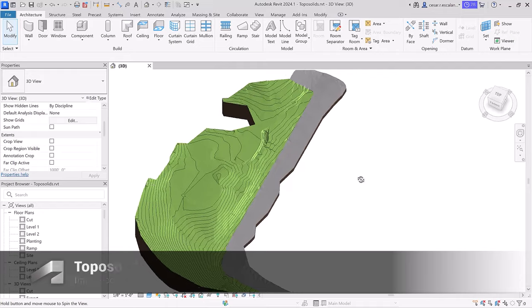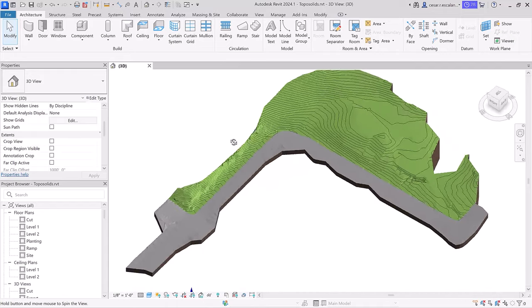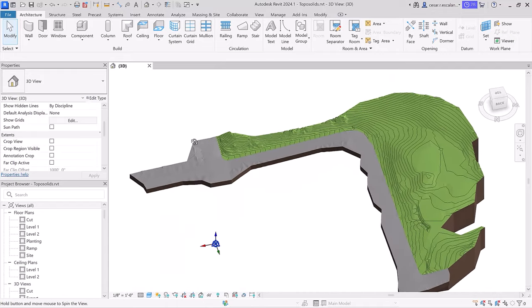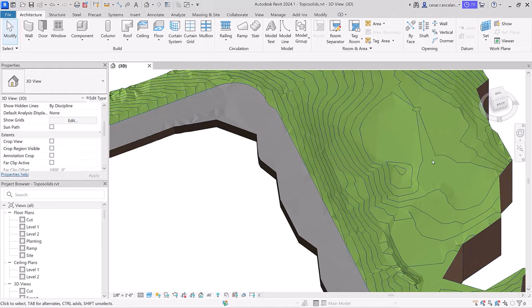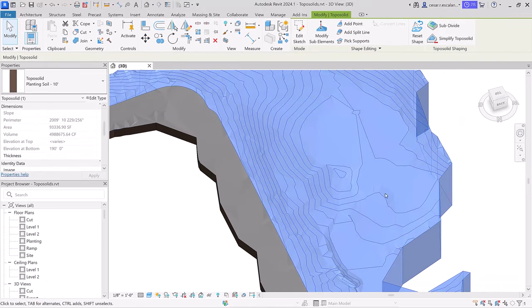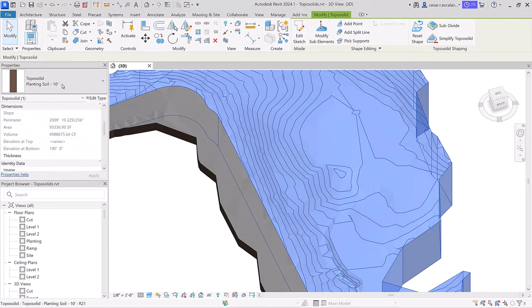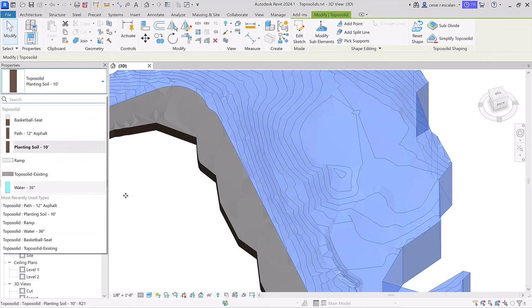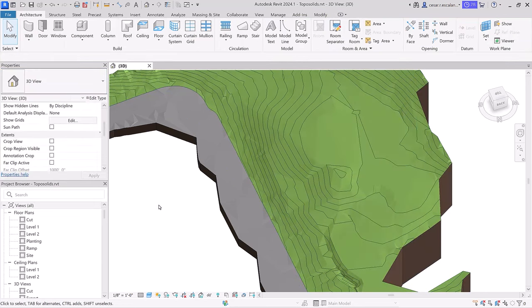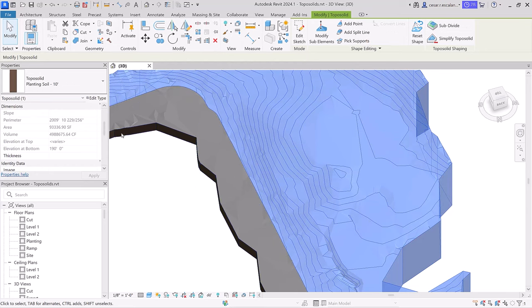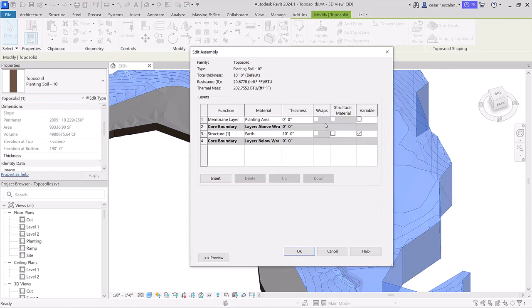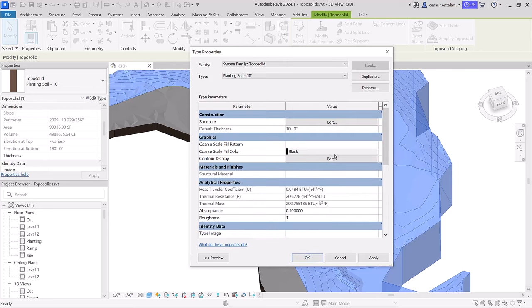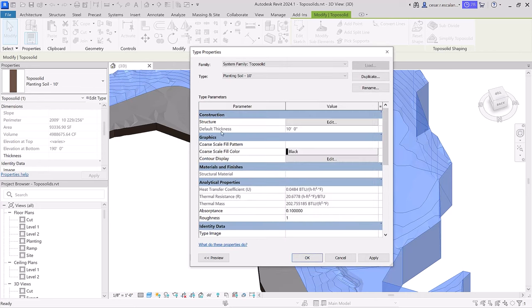Revit 2024 introduced toposolids, a better way to represent topography as solid geometry instead of surfaces in previous versions. Toposolids are system families with instance and type properties representing different surface sections like roads, sidewalks, and water bodies. Each toposolid type can display unique compound layer configurations and specific contour line intervals.